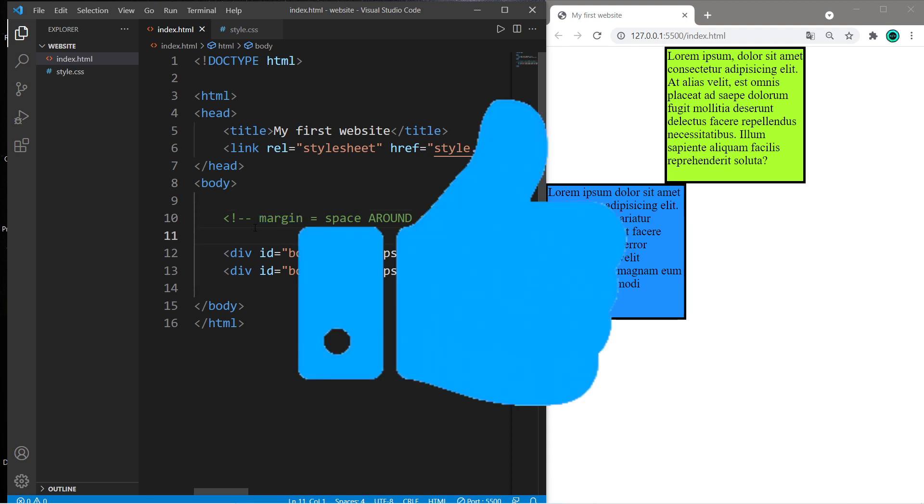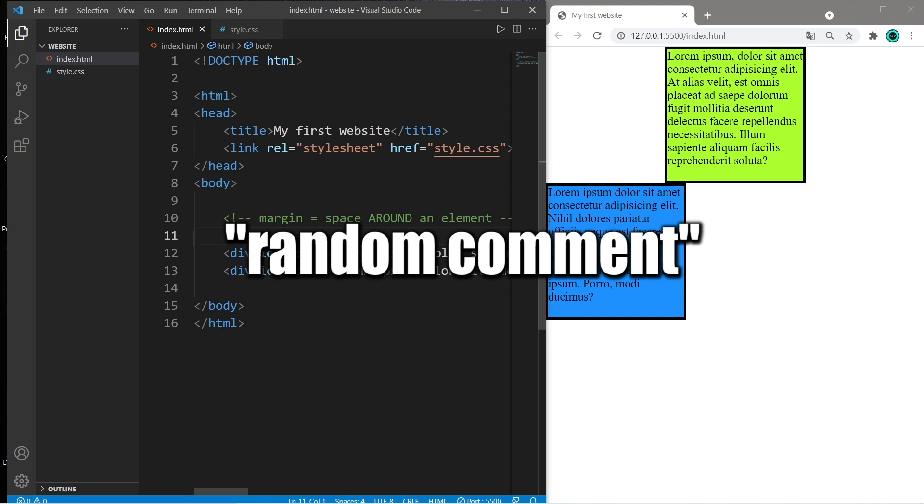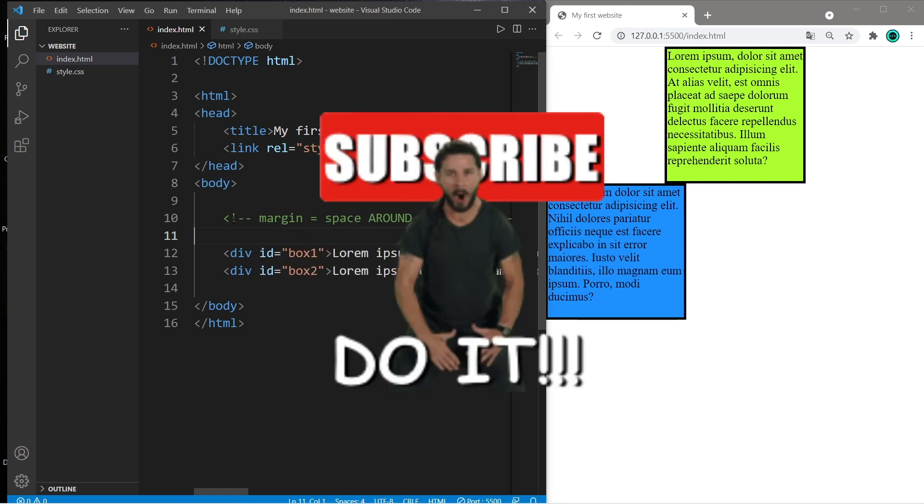So yeah, those are margins. If you found this video helpful, you can help me out by smashing that like button, leave a random comment down below, and subscribe if you'd like to become a fellow bro.